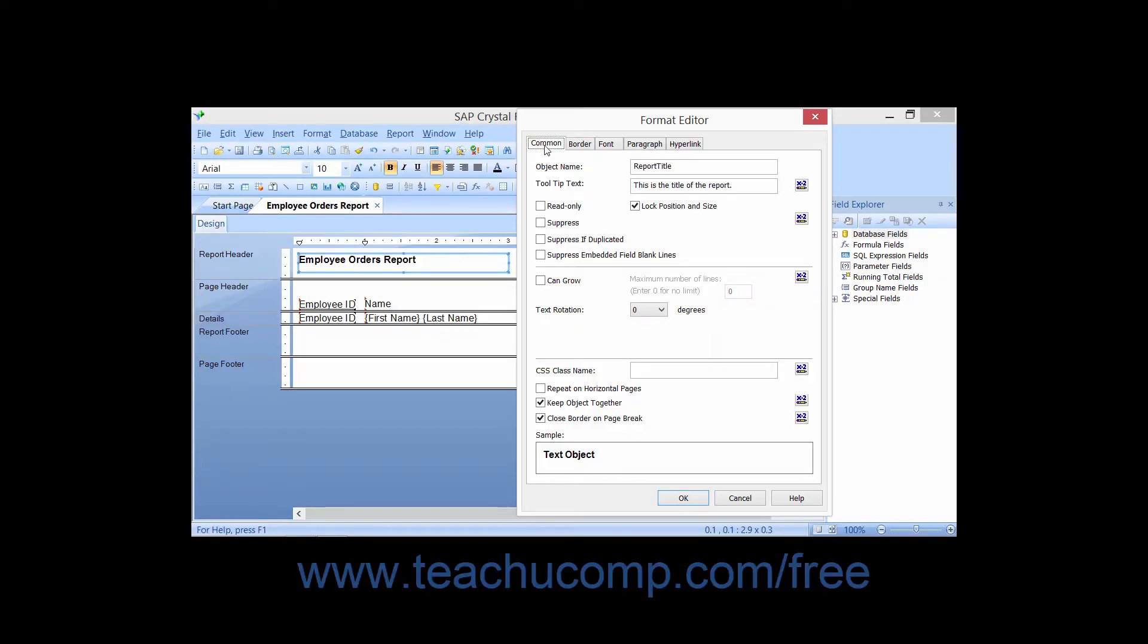On the Common tab of the Format Editor dialog box, you can set many options that will always be available for selected fields.